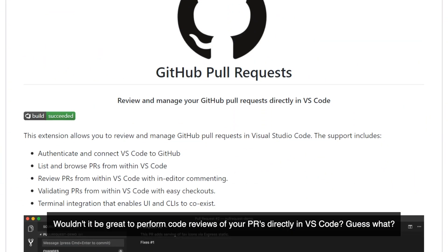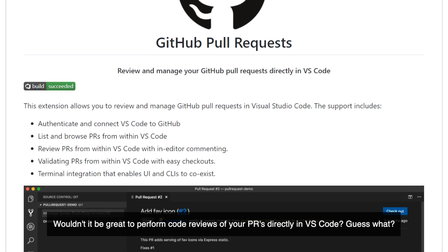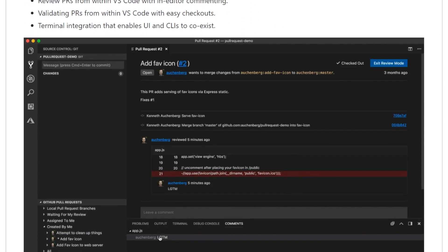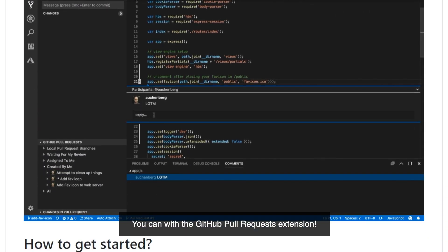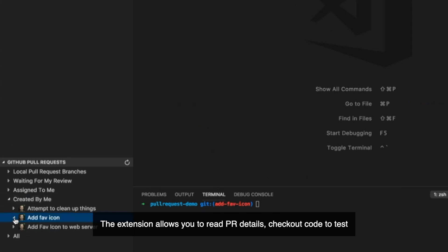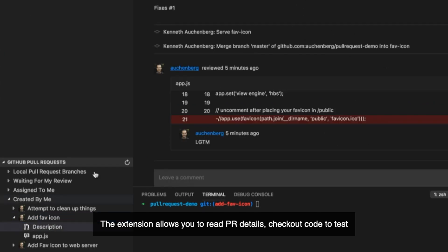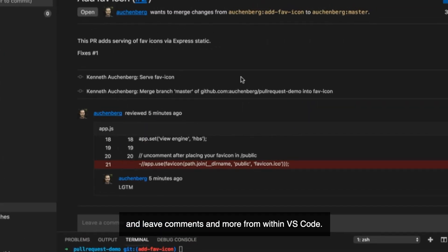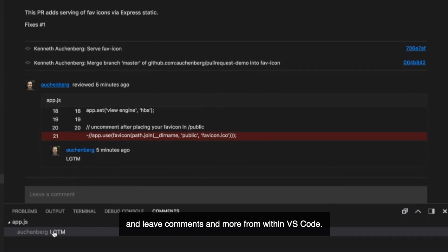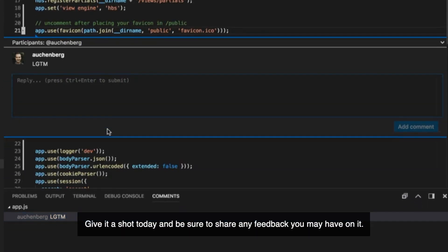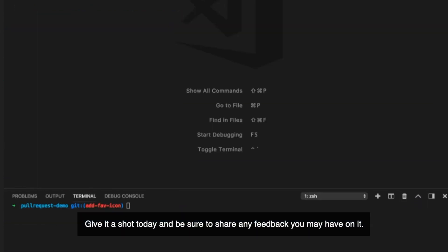Wouldn't it be great to perform code reviews of your pull requests directly in VS Code? Well, you can with the GitHub Pull Request extension. The extension allows you to read PR details, check out code to test it, leave comments, and more — all from within VS Code. Give it a shot today and be sure to share any feedback you may have.